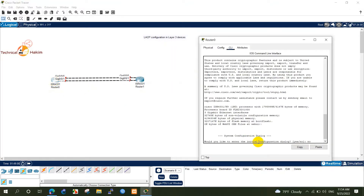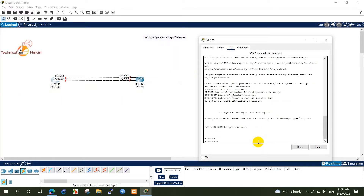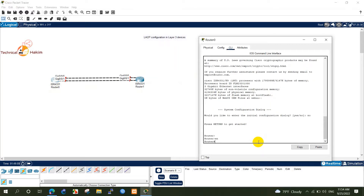In L3 LACP there aren't modes alike on switches. So, let's begin configuration.